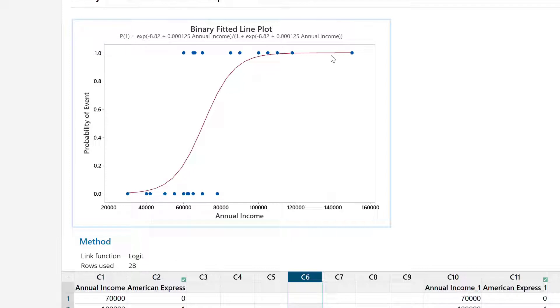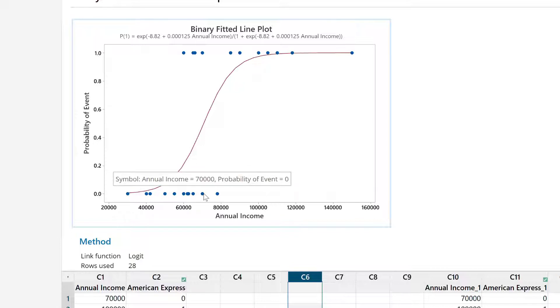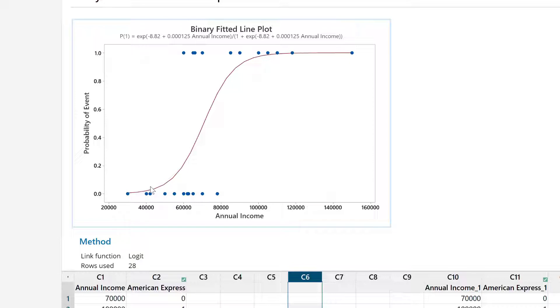These are the people who have the card, and at the bottom, these are the people who do not have the card. These are their annual income. This one is a person with $70,000 income and not having American Express card - this is basically data point number one and so on. This is the curve which has been fitted.